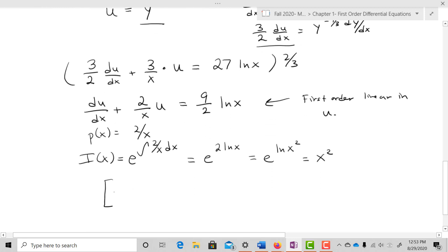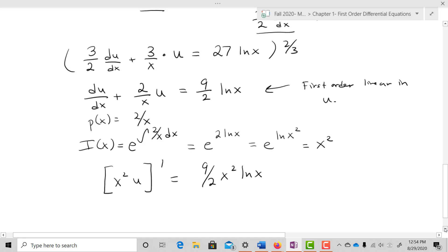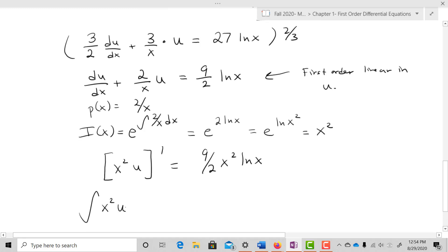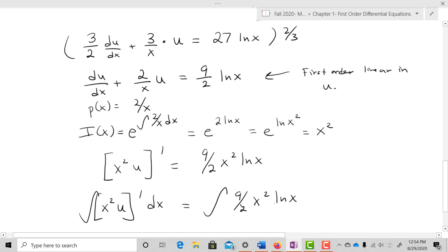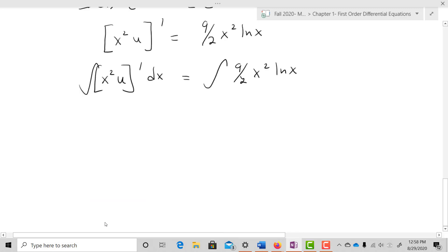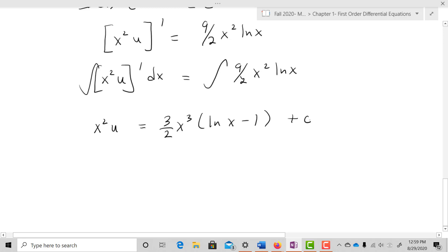Applying the integrating factor gives (x²u)' = (9/2)x²·ln(x). Integrating both sides and using integration by parts on the right, we get x²u = (3/2)x³·(ln x - 1) + C. Dividing through by x² gives u = (3/2)x·(ln x - 1) + C/x².